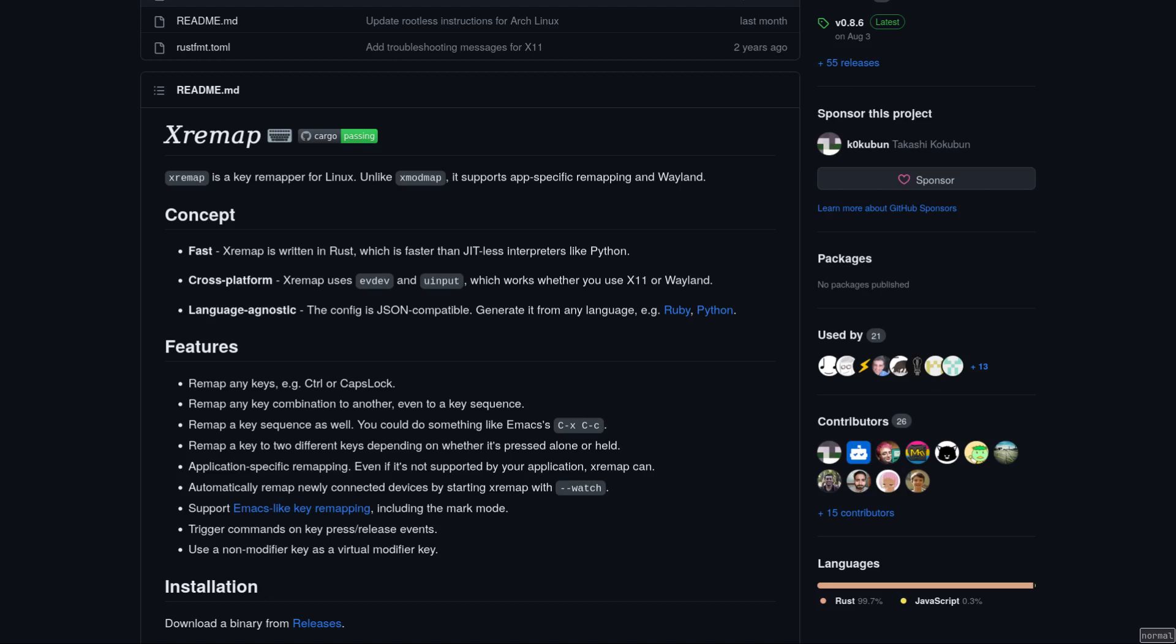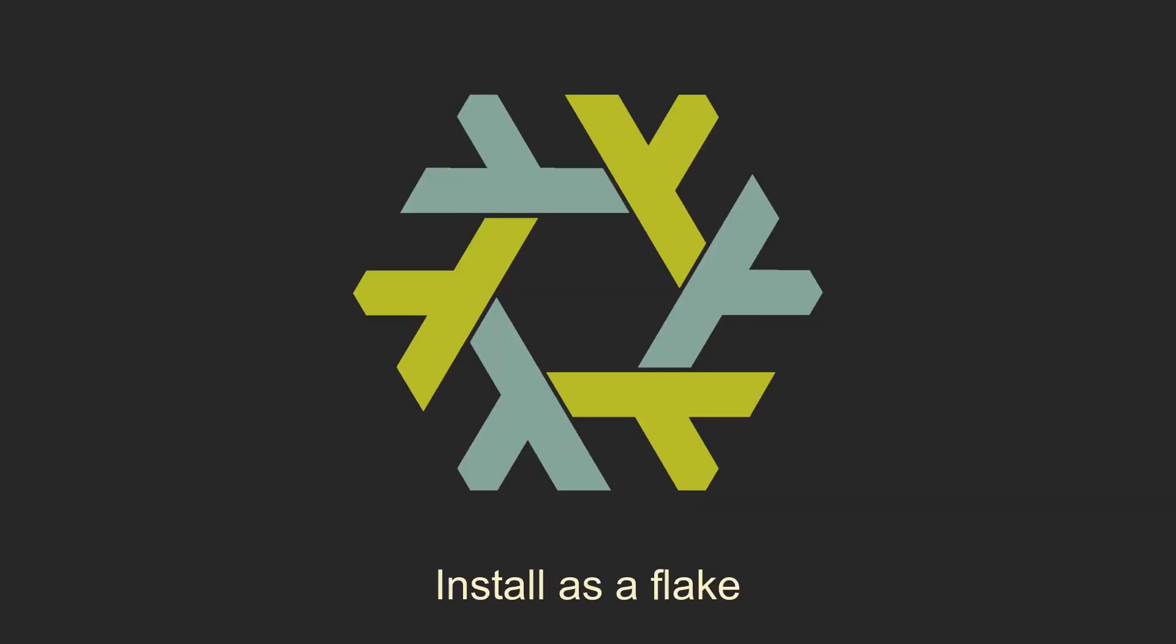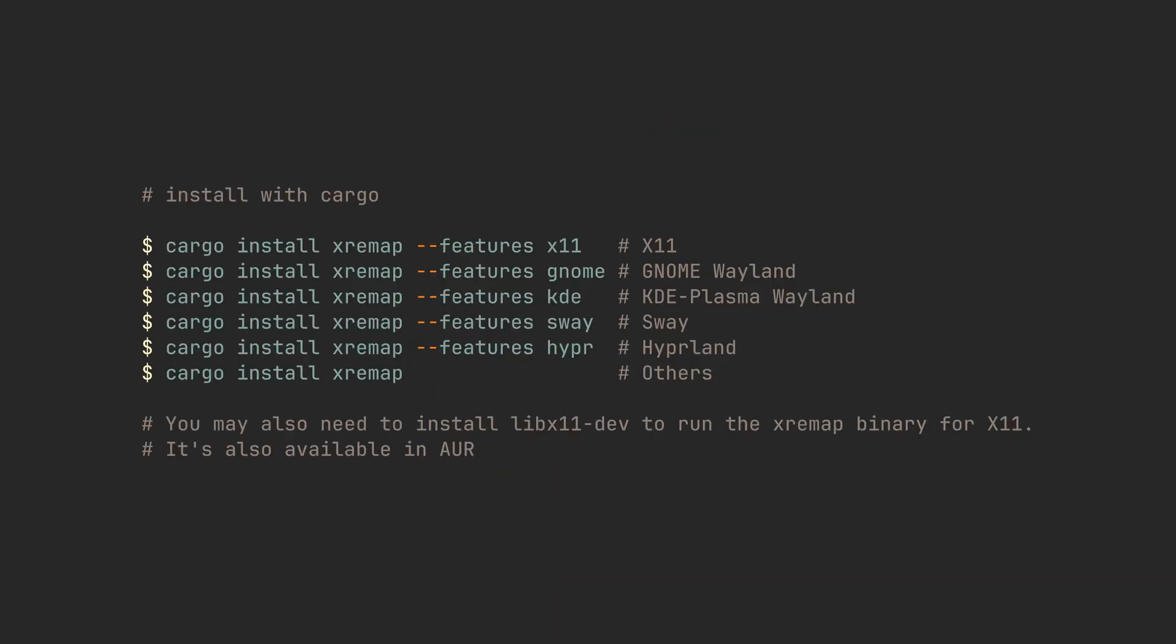To install XRemap, you need to either use Cargo, the package manager for Rust programming language, or a NixFlake. In which case, you need to check out a companion video that I have also released on the channel along with this one. When installing it with Cargo, make sure to use one of the features. The featureless command should also work for all variants not listed here, however it might lack application-specific rebindings.